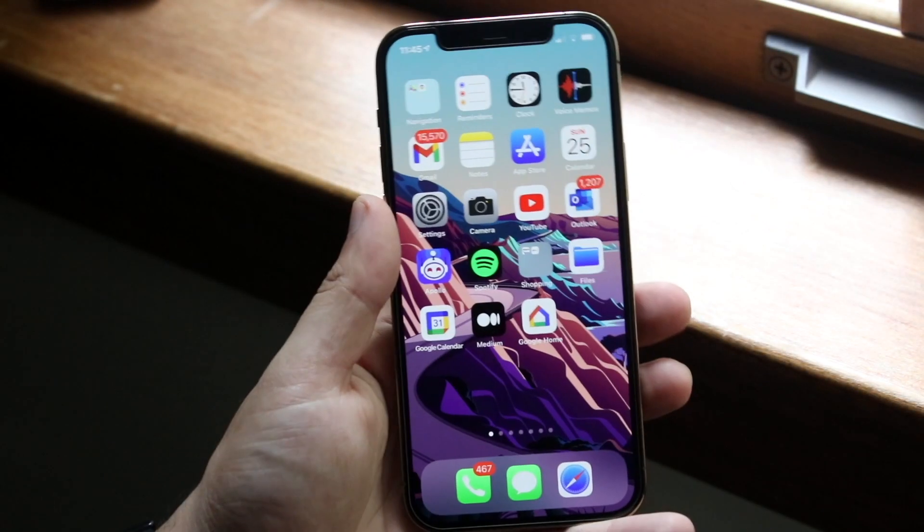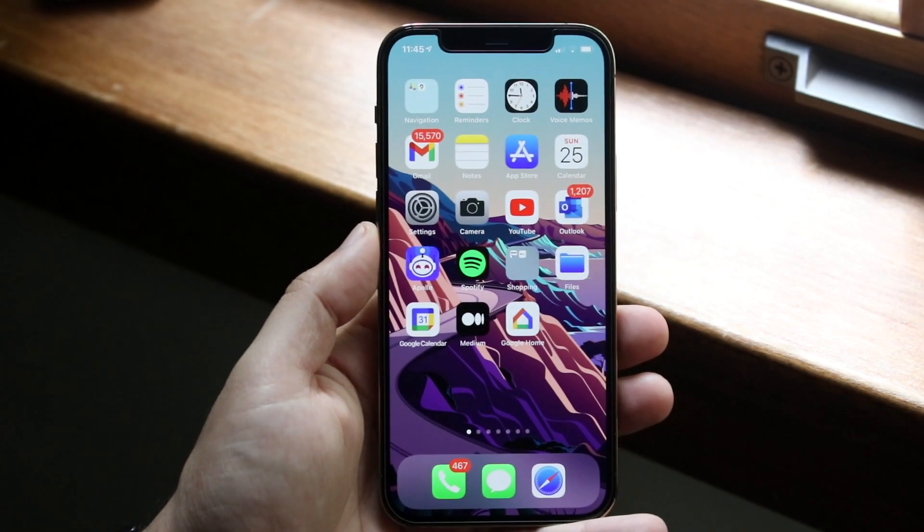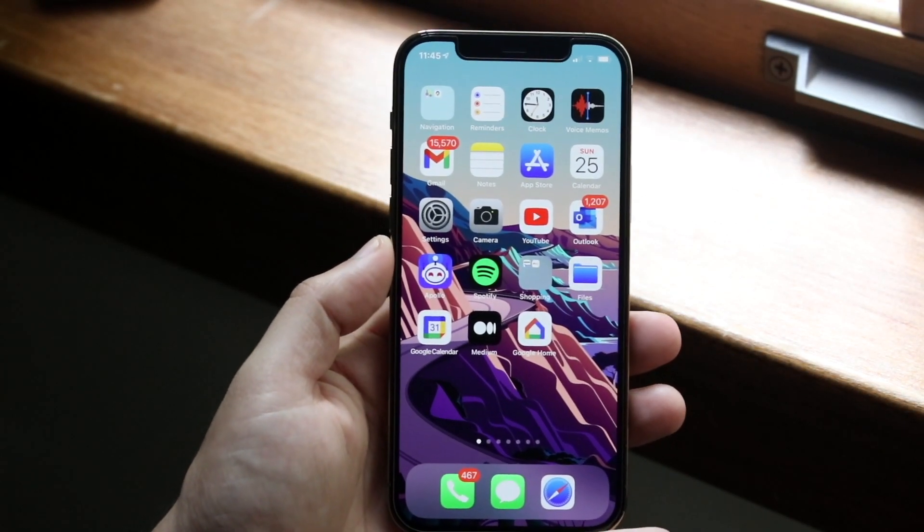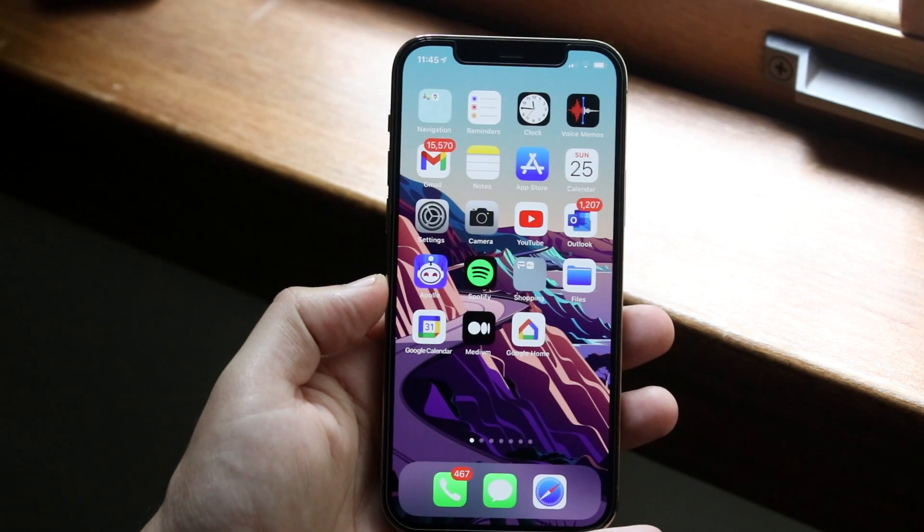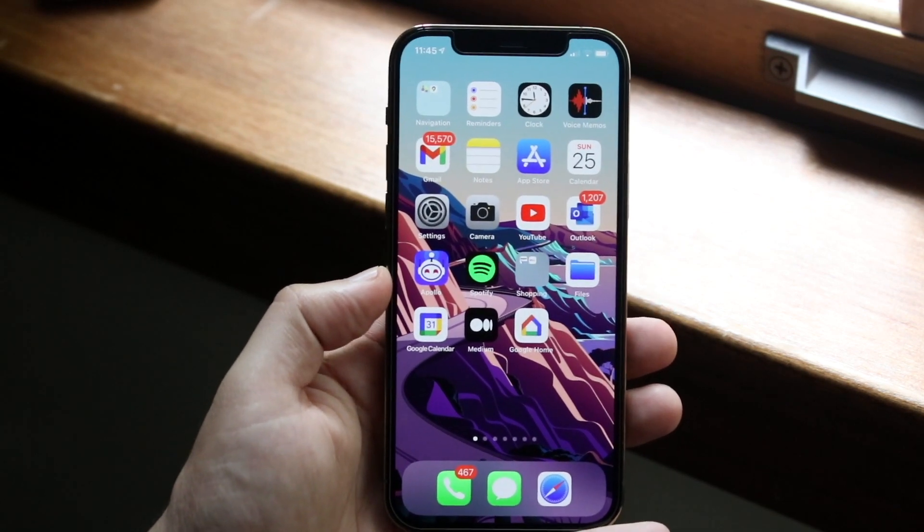Welcome back everyone. I'll show you exactly how to fix a majority of the notifications that may not be working on your specific iPhone.